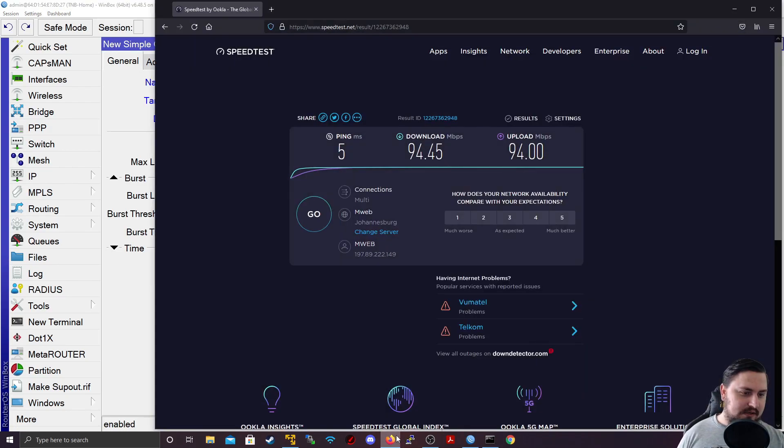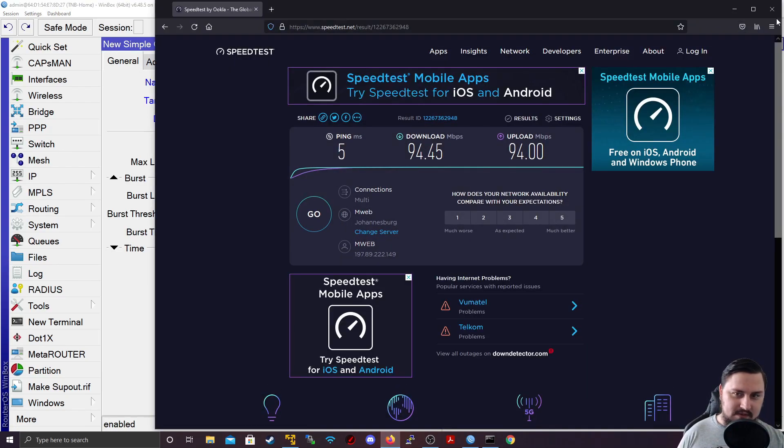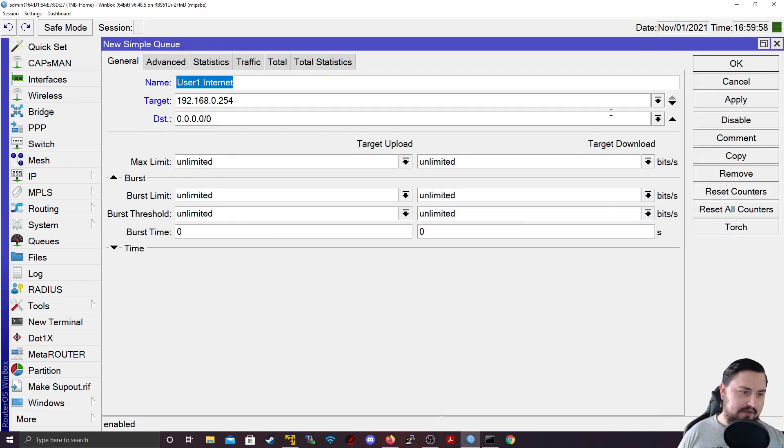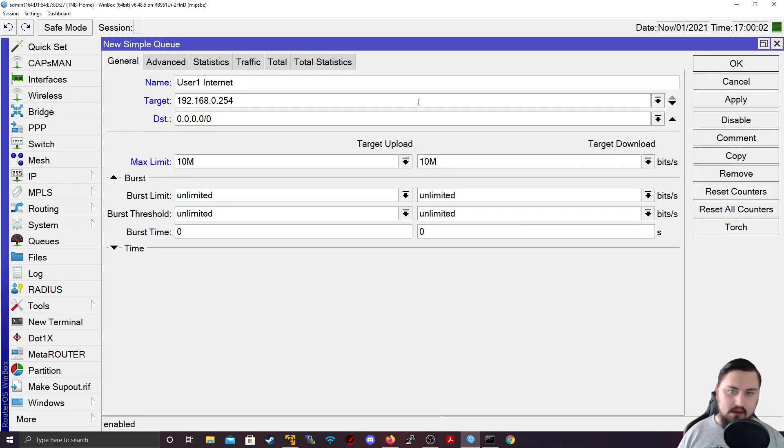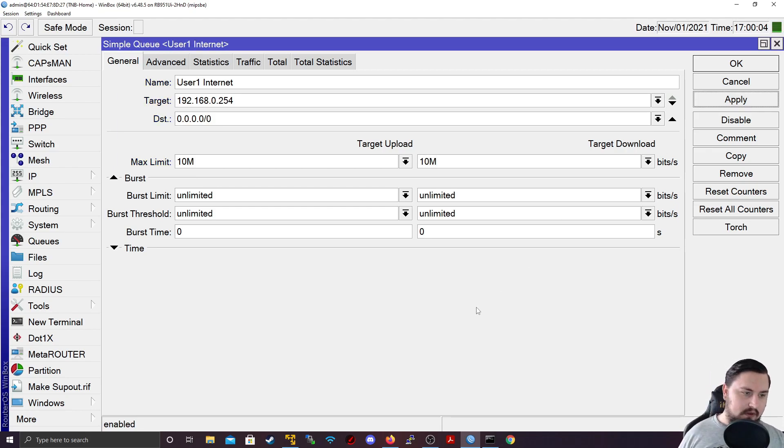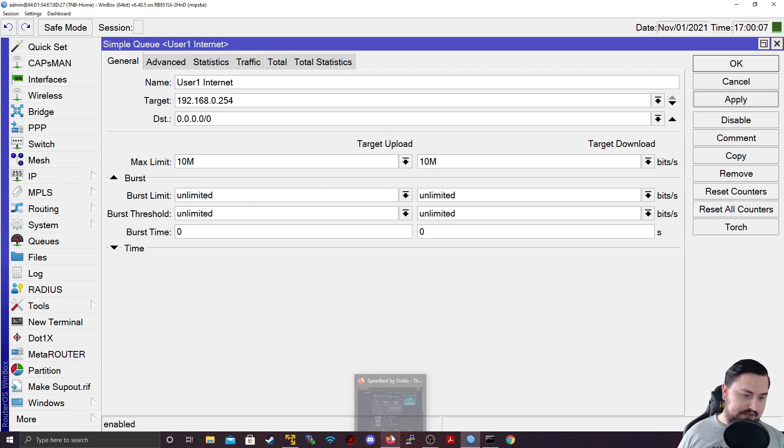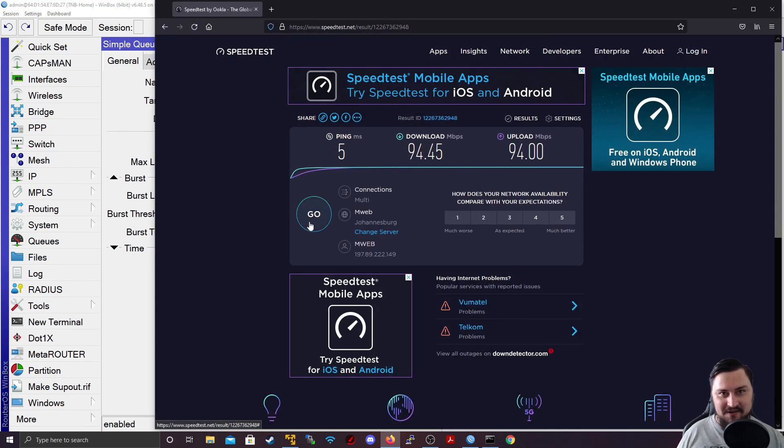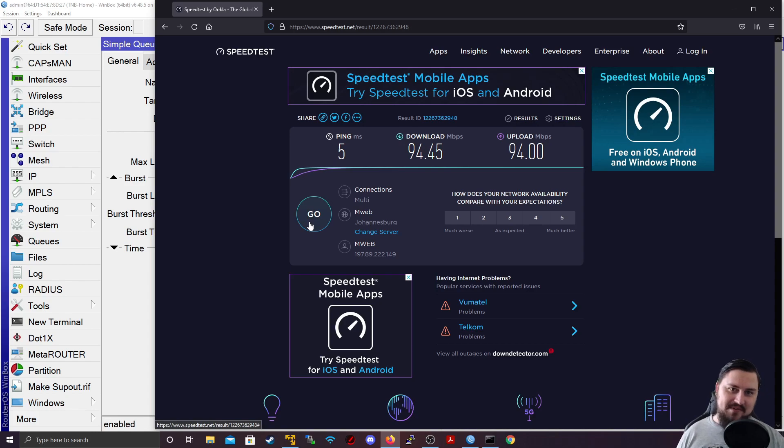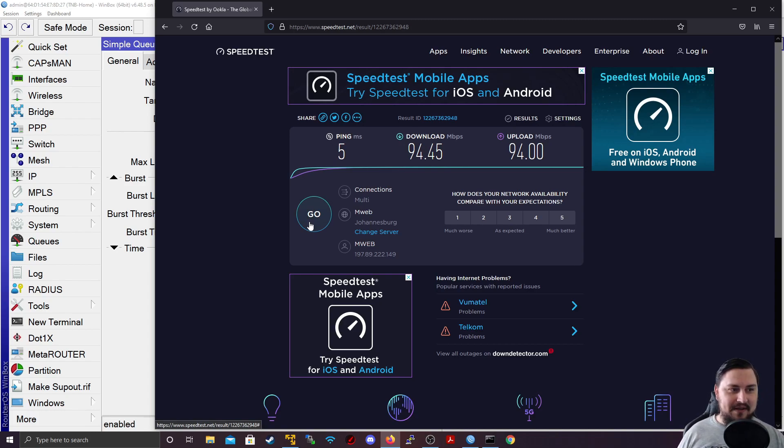So we can see the queue, it doesn't do anything yet, because we haven't applied or changed anything yet. But let's say the limit, let's set it for 10 meg. Let's apply this. And that's it. That's as easy as it should be. So let's do another speed test. But I actually know that we're still going to get 100 megabits. And this might actually confuse some people, whenever they're setting up QoS, and they use stuff like fast track. And I'm going to explain this now.